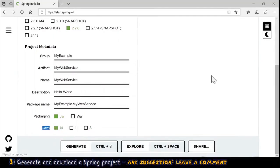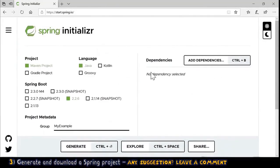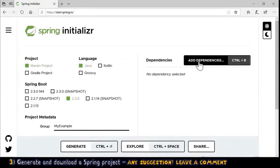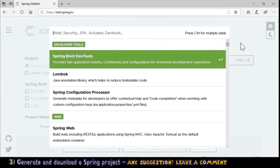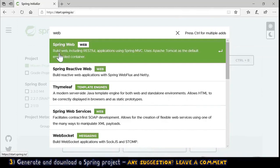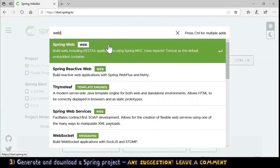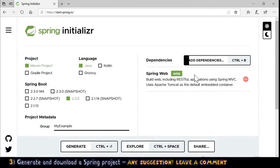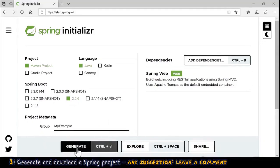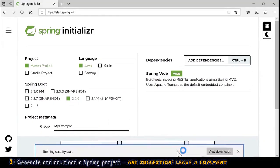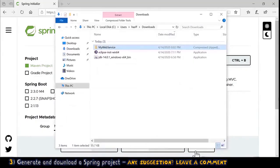On the right side we can add dependencies. We click Add Dependencies and search for 'web'. We select Spring Web, which builds web including RESTful applications using Spring MVC and uses Apache Tomcat as the default embedded container. It appears in the dependencies list. Now we click Generate and it downloads a zip file.